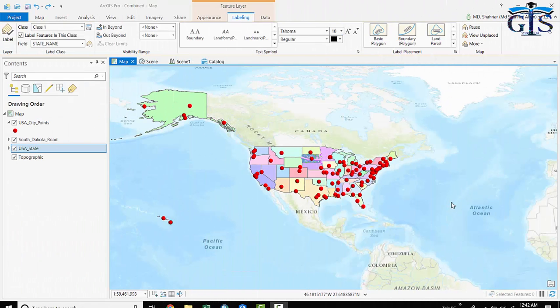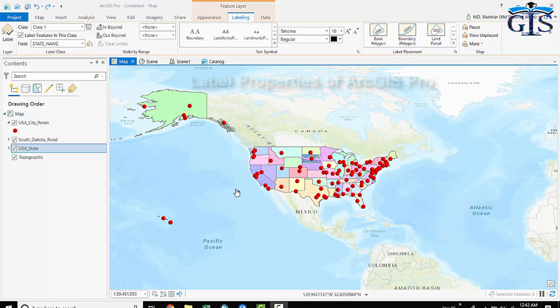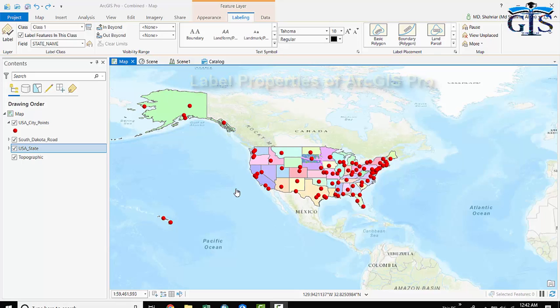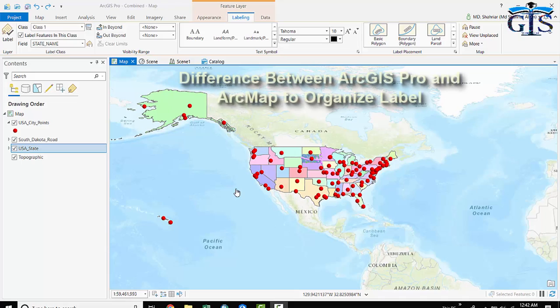Good day, GIS lovers. In this lecture, we will learn some basic knowledge of label properties in ArcGIS Pro and the difference between ArcGIS Pro interface and ArcMap interface to organize label.